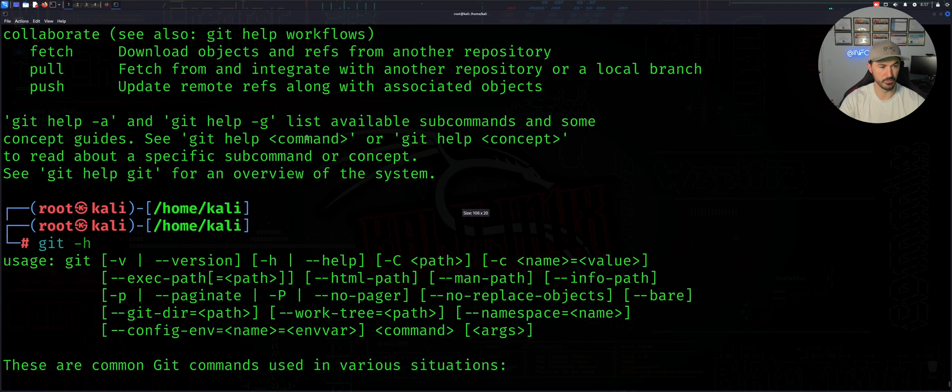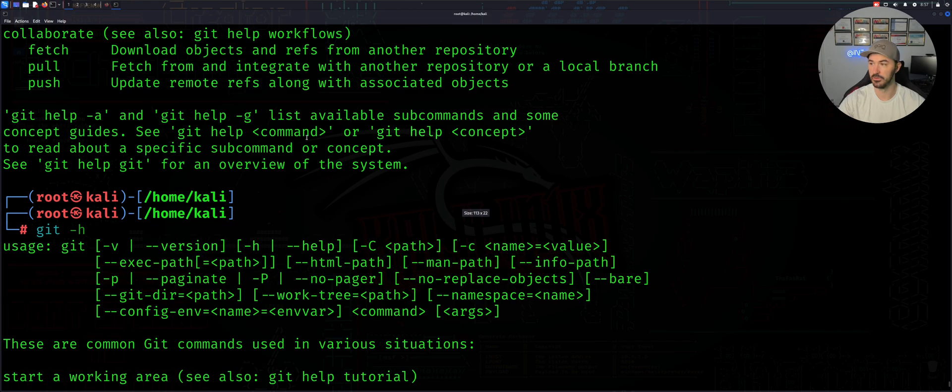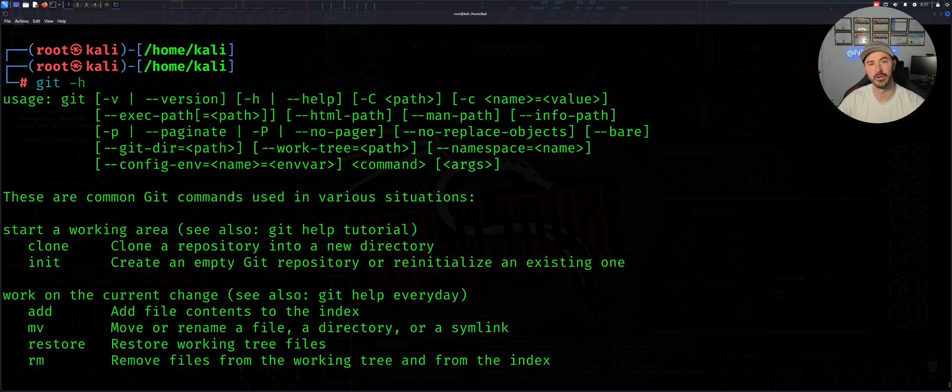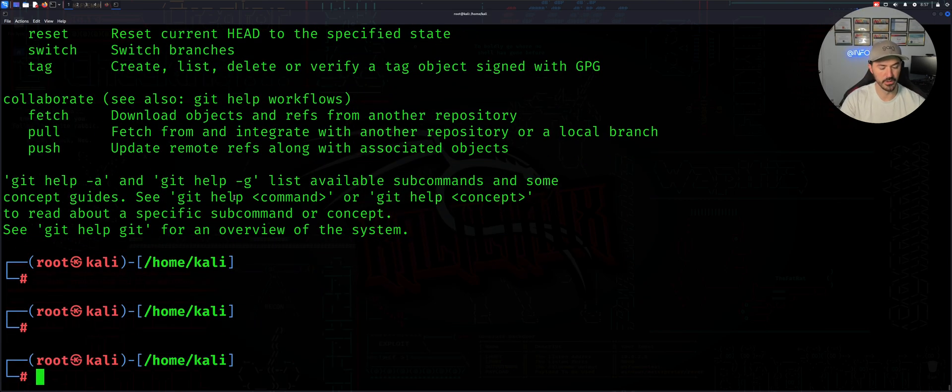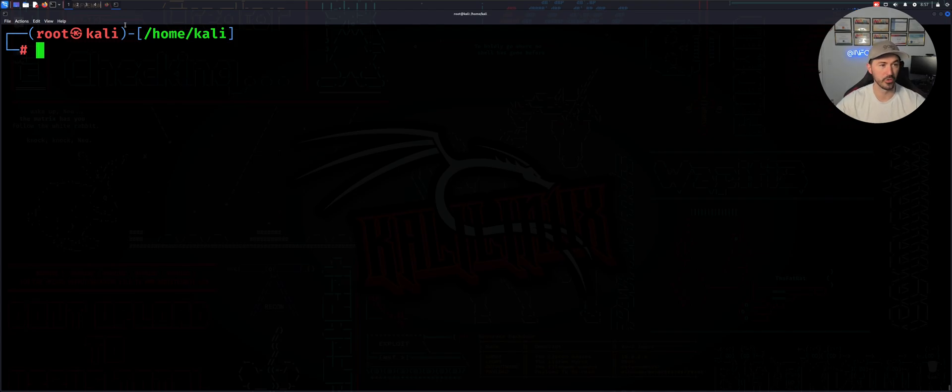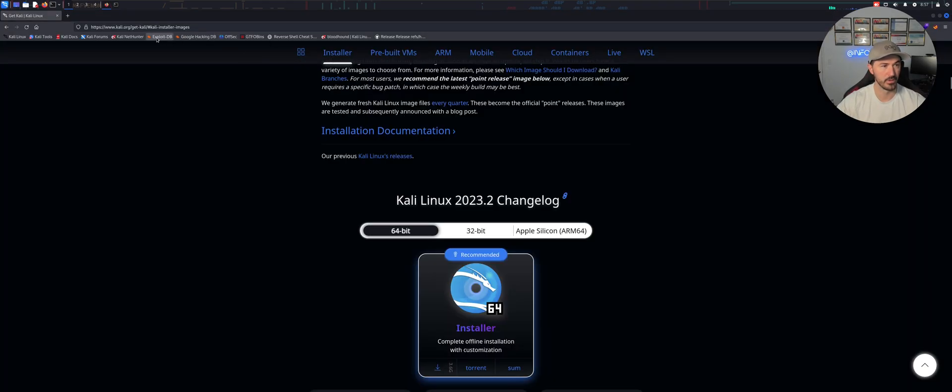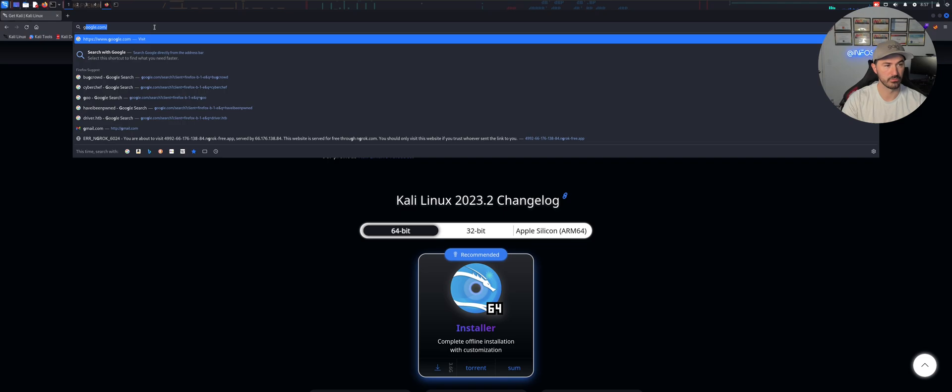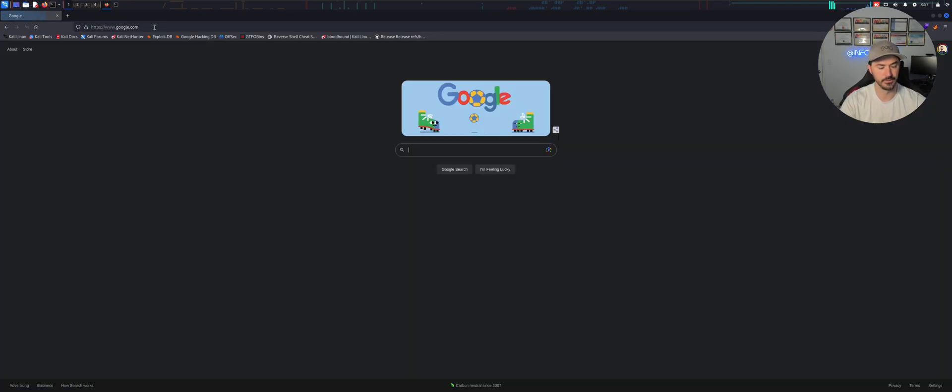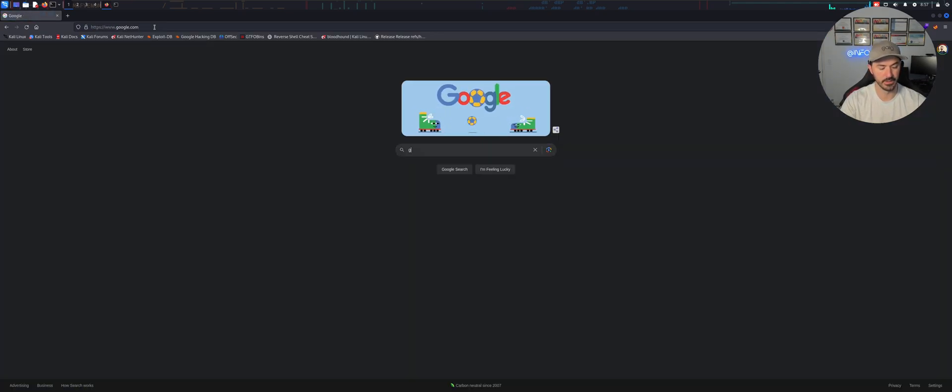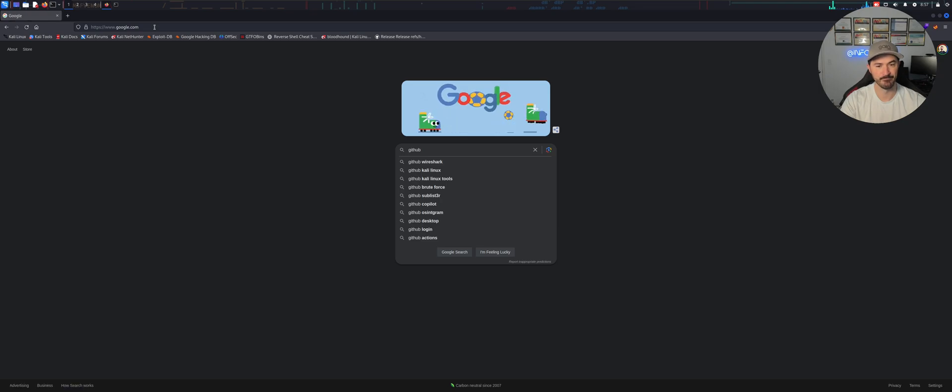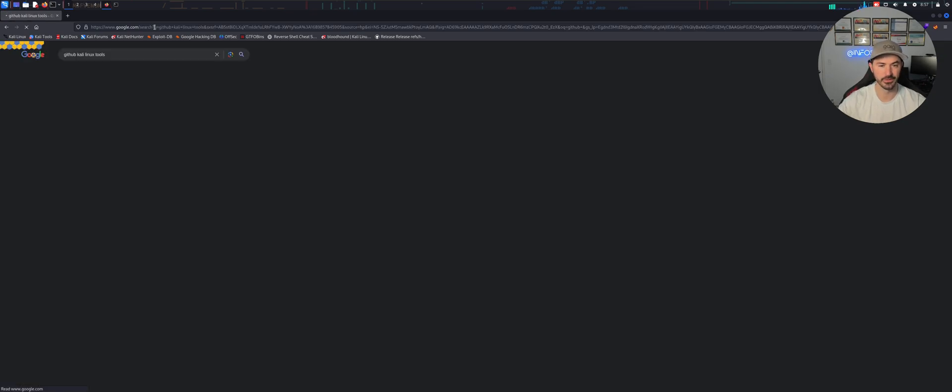But what you can see here, like say for example if you want to pull down repositories. So let's go ahead and do one and I'll show you what I mean. So if we go out to the internet and let's just go to Google and put github Kali Linux tools.